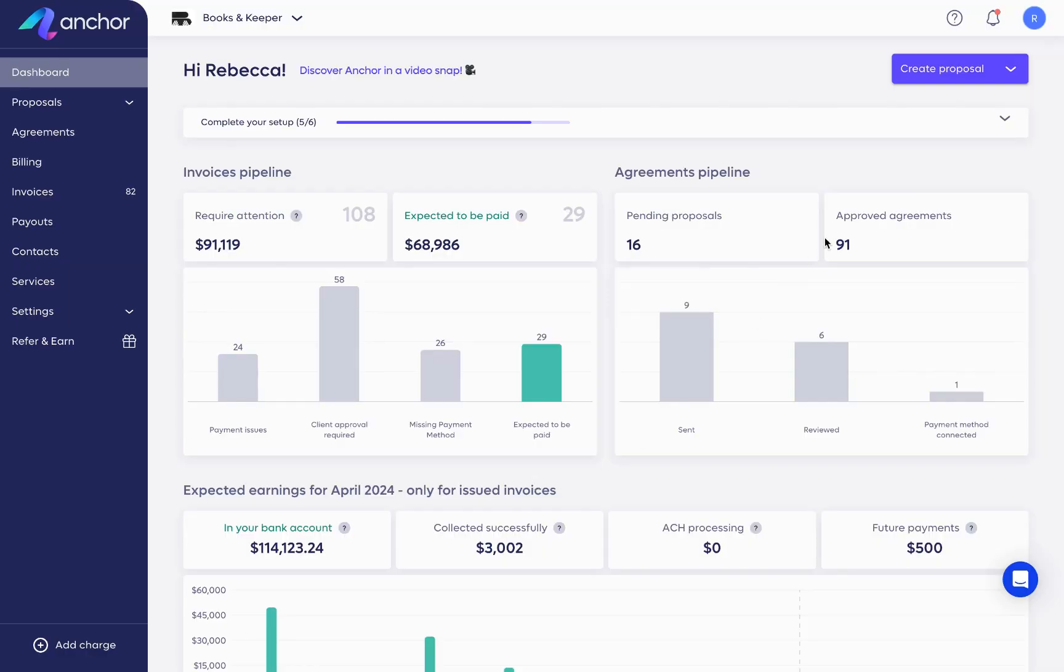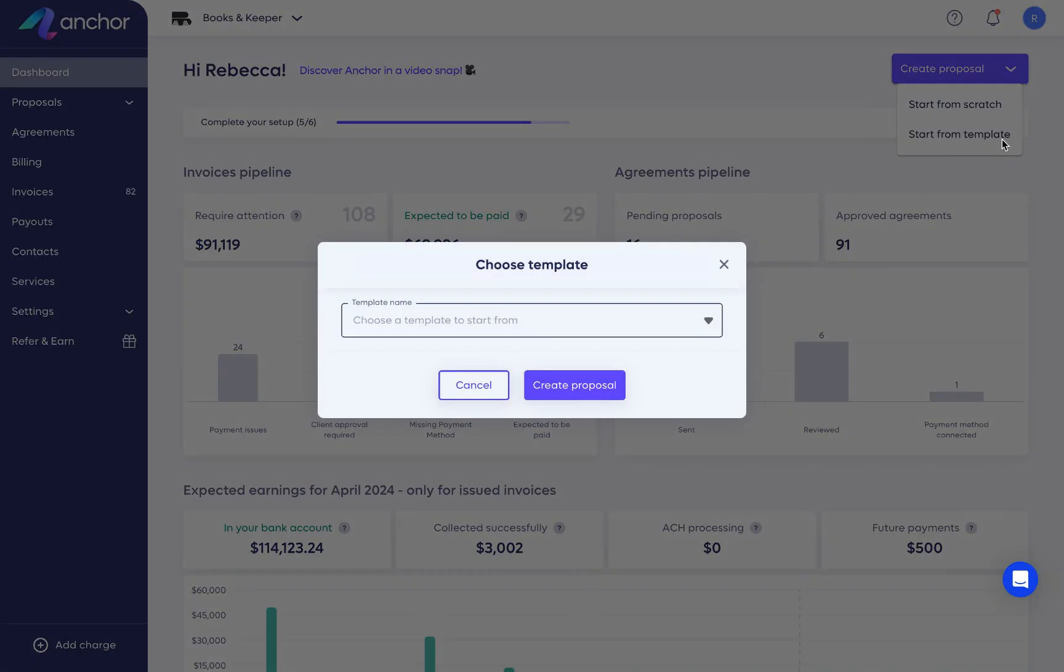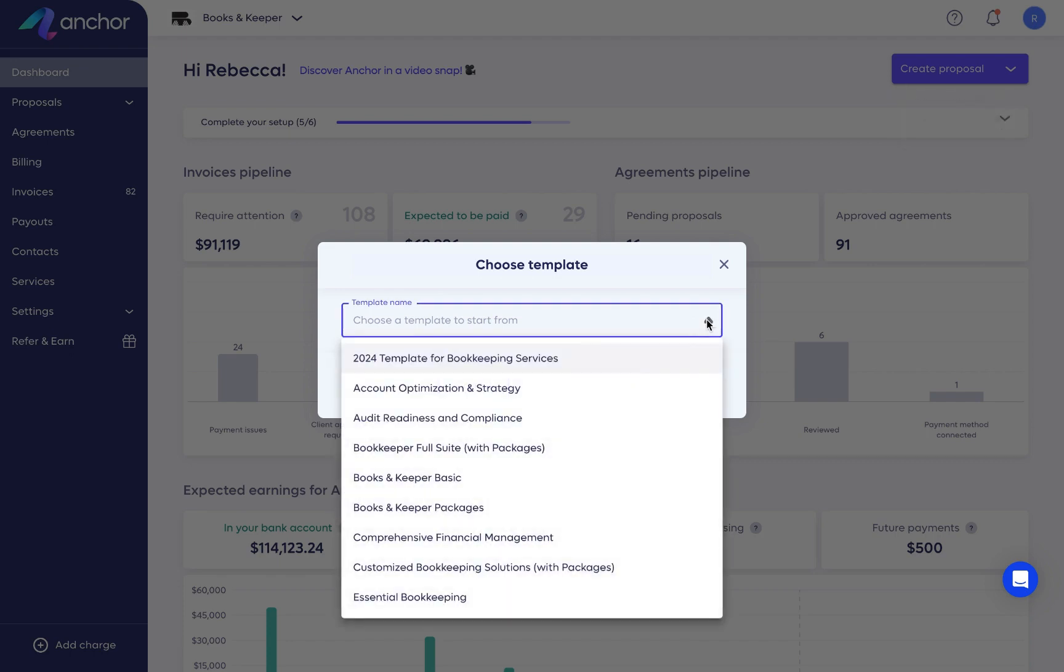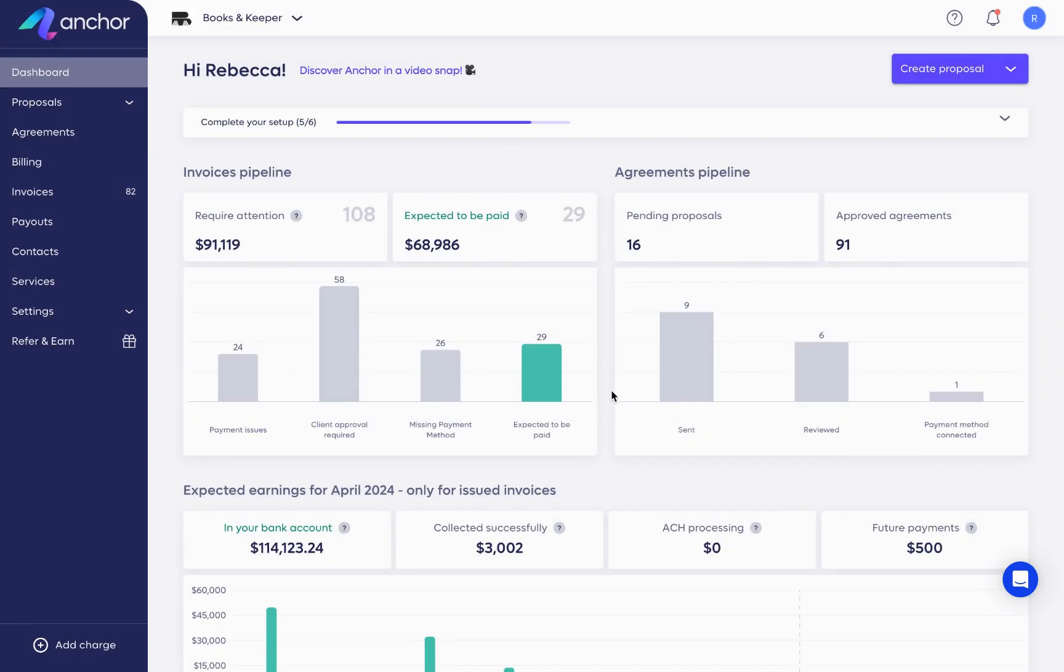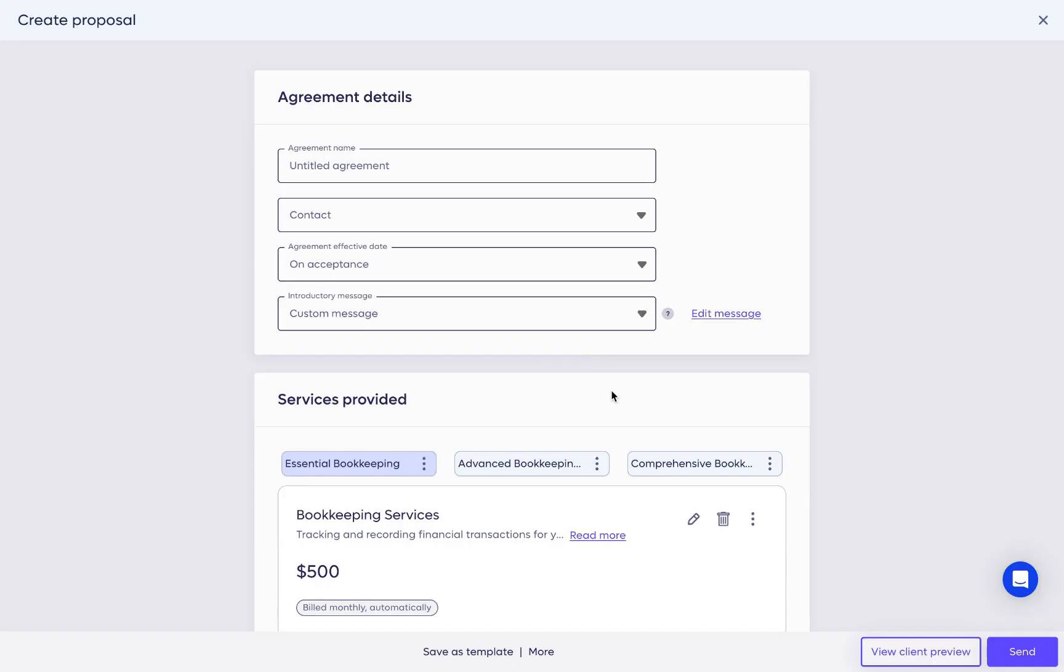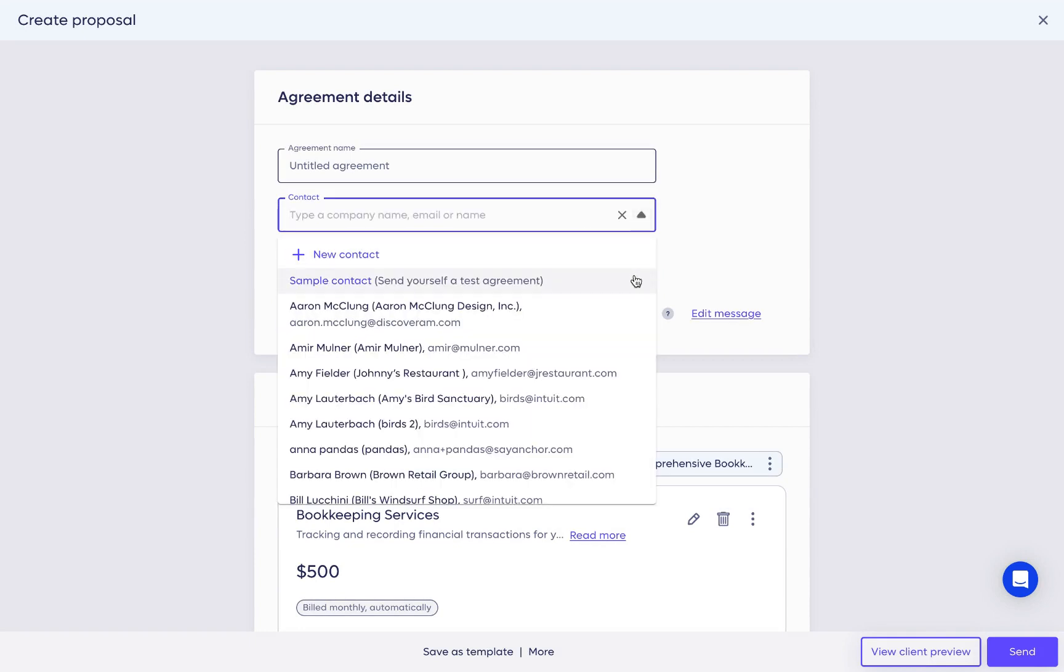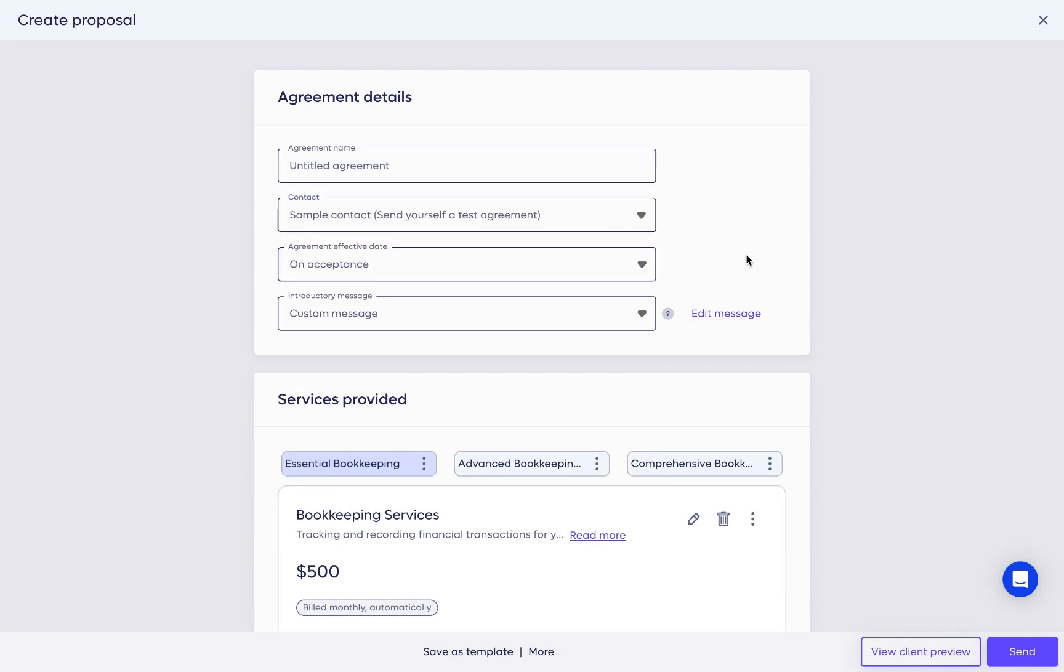It all starts with the client agreement and your proposal. Let's create one together. Let's choose one of our pre-templated proposals that you can send out to clients. These are templates that we've created specifically for your business, and you can always create new ones later. Next, select the client you want to send this proposal to. As an example, I'm going to use my sample client here today.